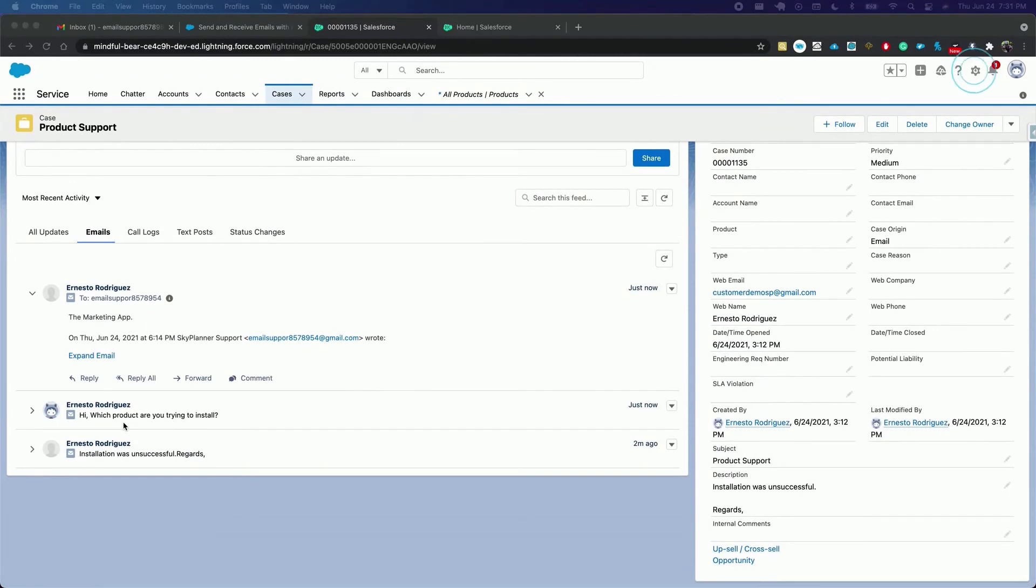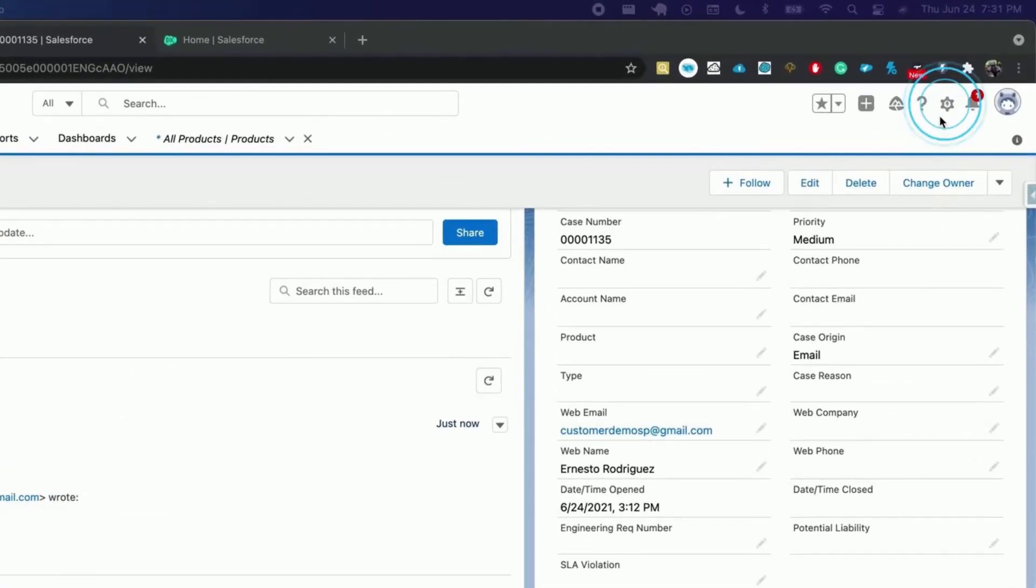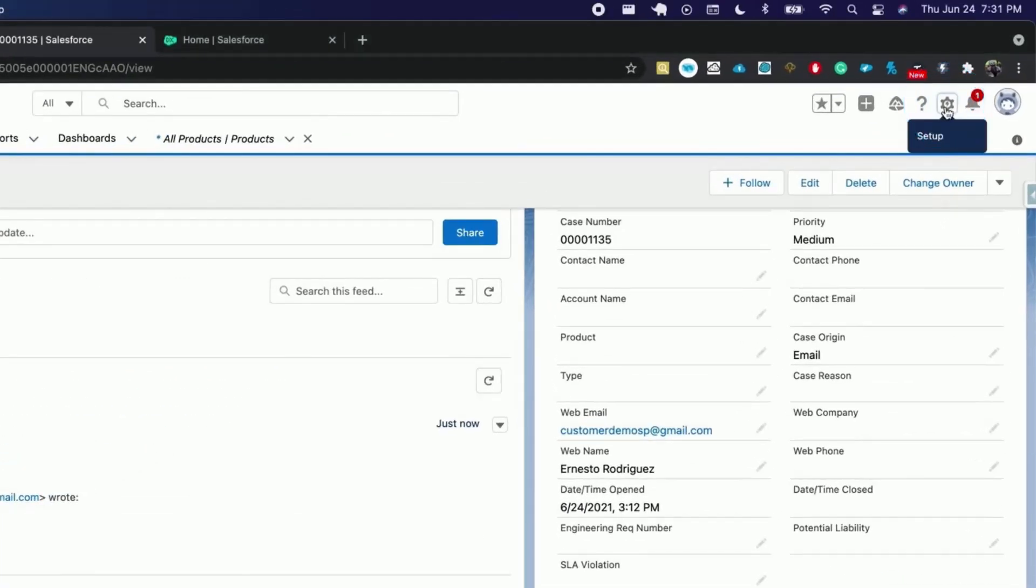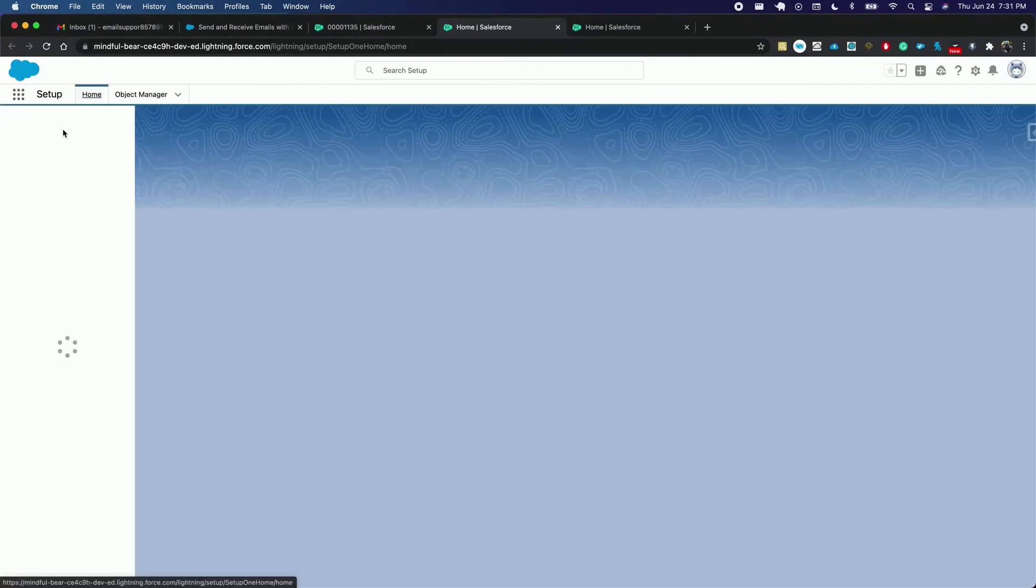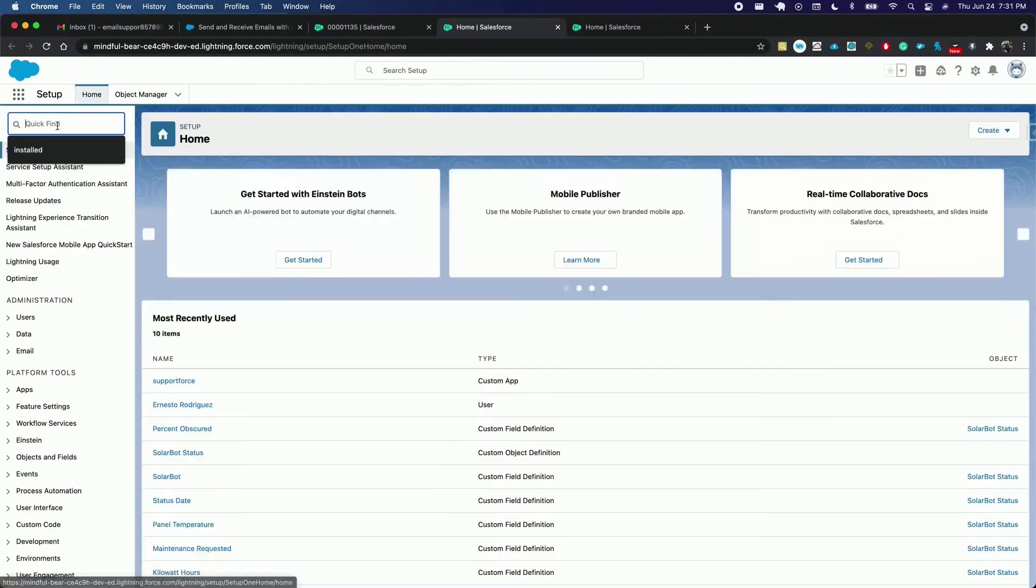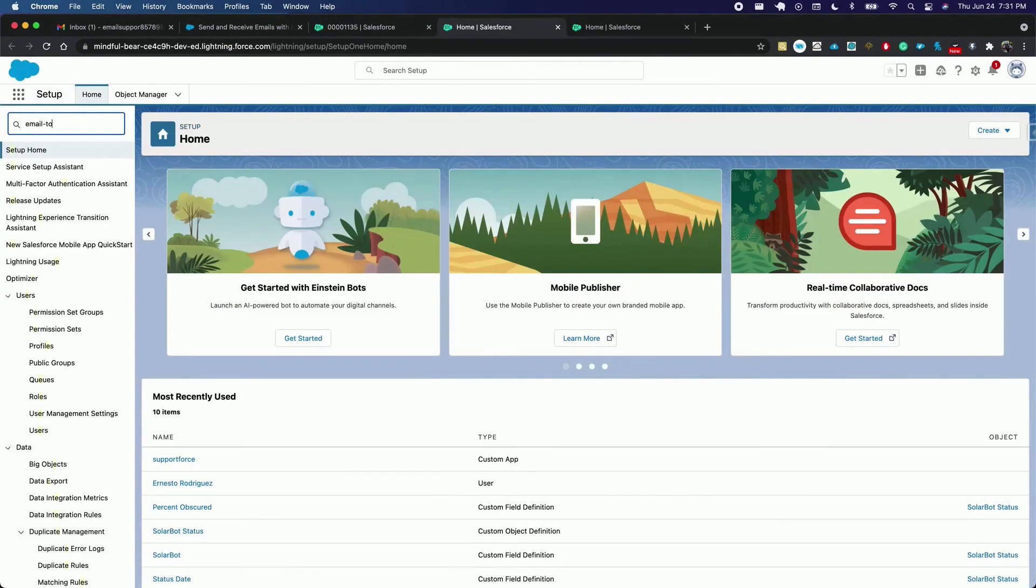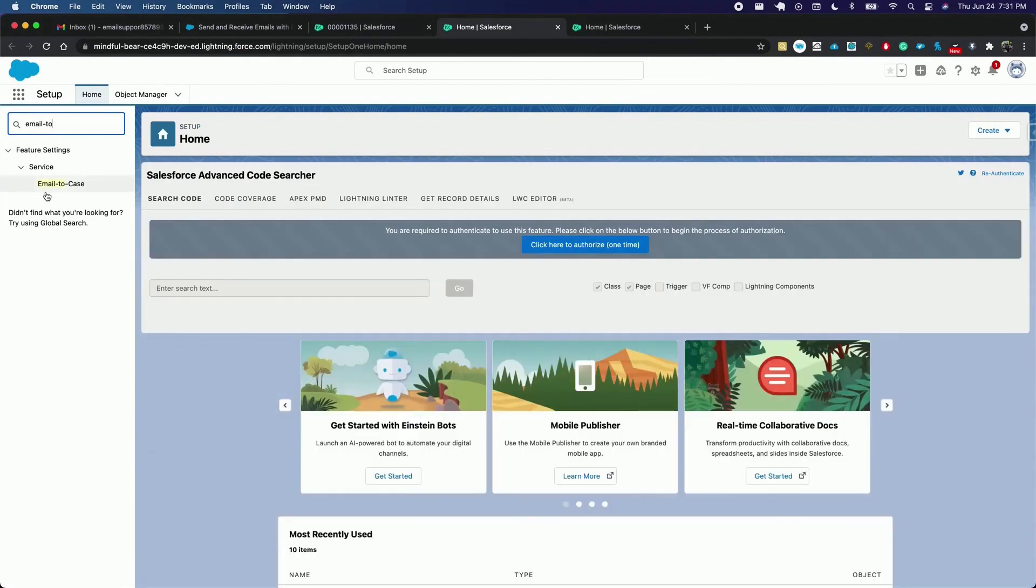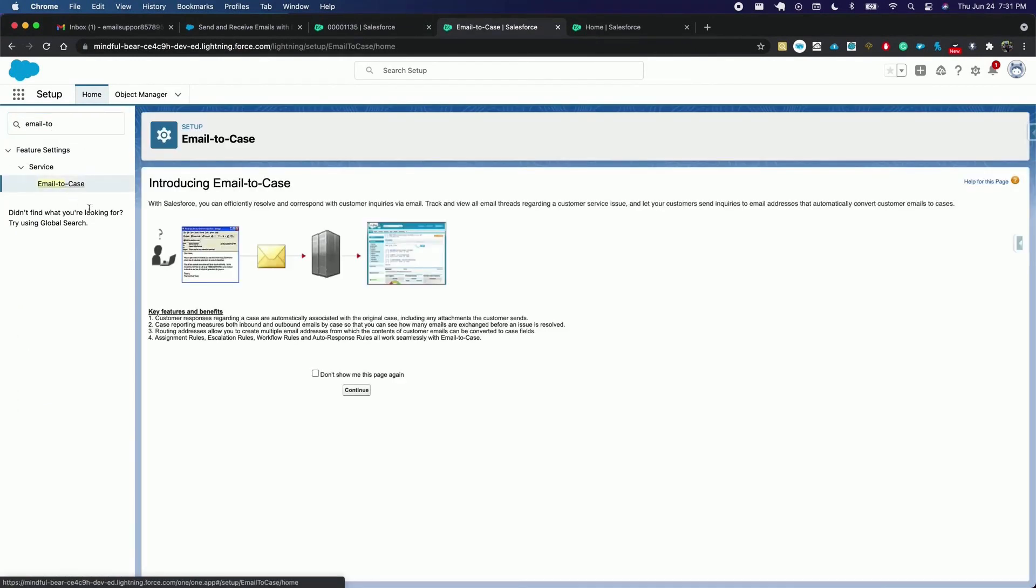Now let's access the email to case settings from setup. Search email to case. Hit continue.